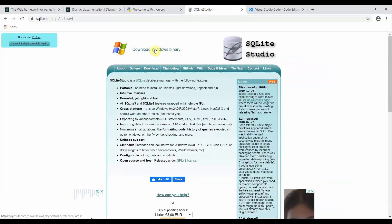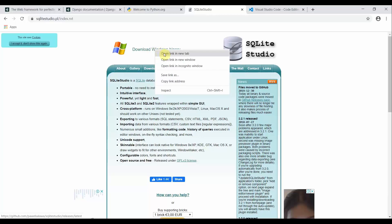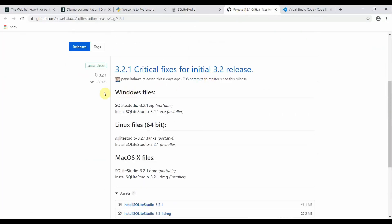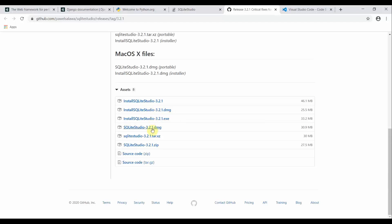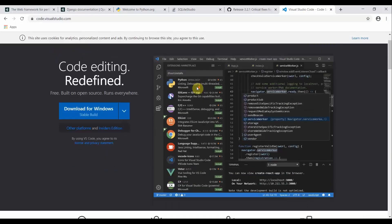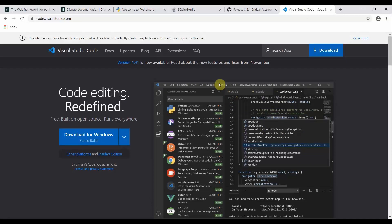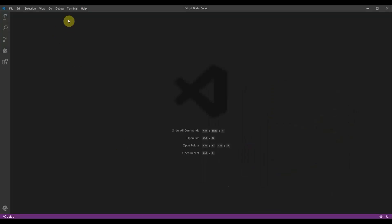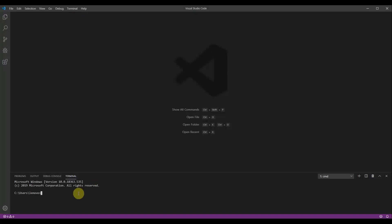After installing Python, you can move to SQLite Studio, which is used to interact with the SQLite database — the database we will initially work with in Django. It provides a graphical user interface. Download the Windows binary according to your operating system and install it. Next, install Visual Studio Code, the code editor we will use for this series. The best part of VS Code is that it has an integrated terminal inside it.